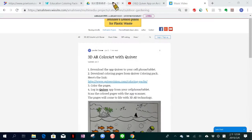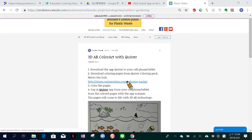Here is an advanced and complete lesson plan that I made based on Quiver. First of all, I asked all the students to download the Quiver app to their cell phones or tablets. Then, as a teacher, I downloaded and printed a lot of coloring pages from the Quiver website's coloring pack.